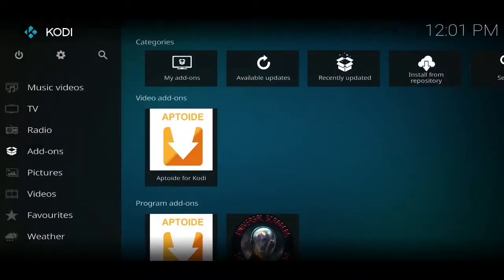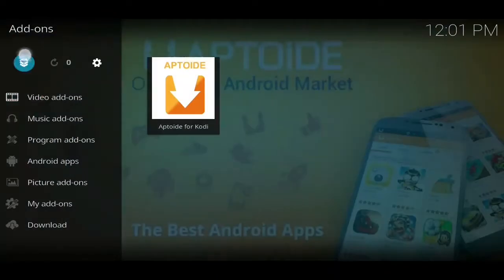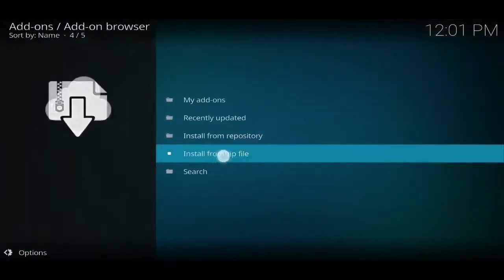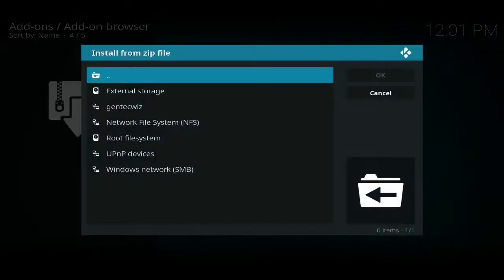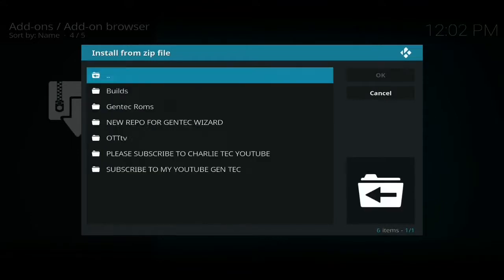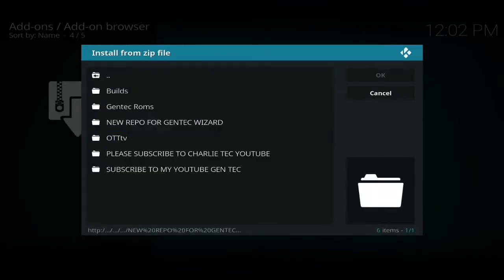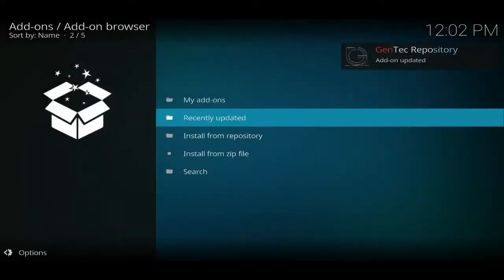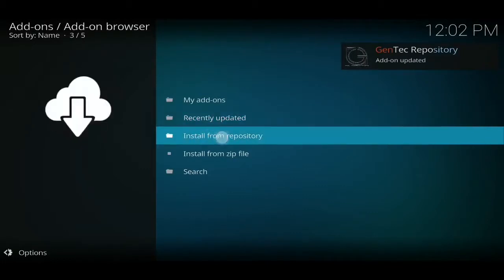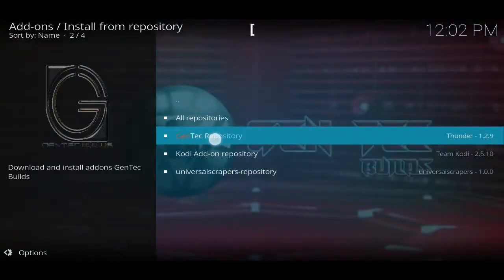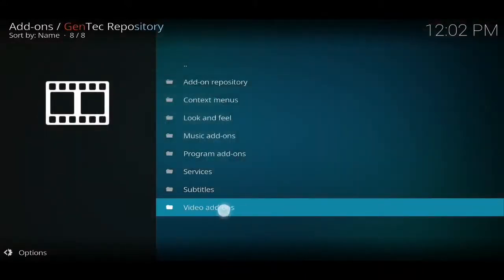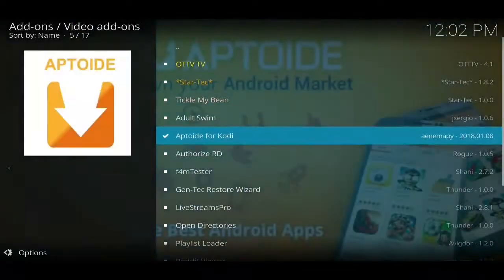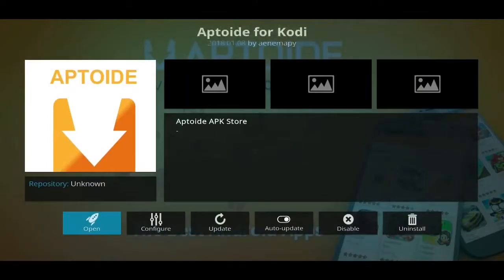From there you'll then see Gen Tech Whiz in your list. Press back twice, then click on Add-ons on the left-hand side, go to the box in the top left-hand corner, and then click on Install from Zip File. From here you're going to look for Gen Tech Whiz, click on that, click on New Repo for Gen Tech Wizard, and then click on Repository Gen Tech. Just wait for a little notification in the top right-hand corner. Once you've seen that, click on Install from Repository, click on Gen Tech Repository, and go down to Video Add-ons.